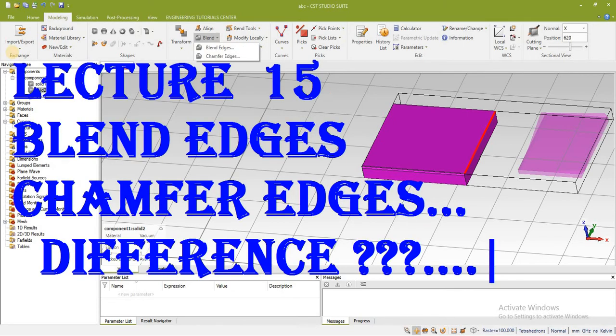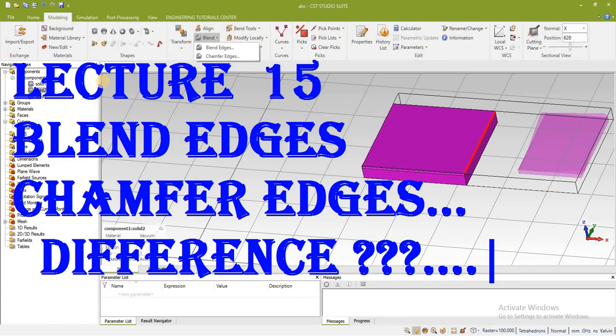In this lecture we will see some tools, how to use those tools on an object like chamfer edges and we will see how to blend edges.